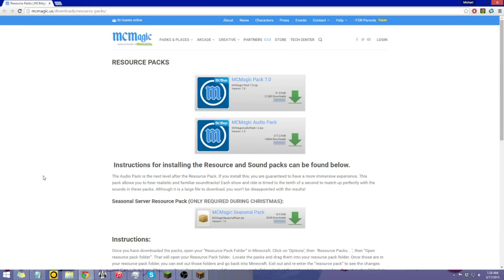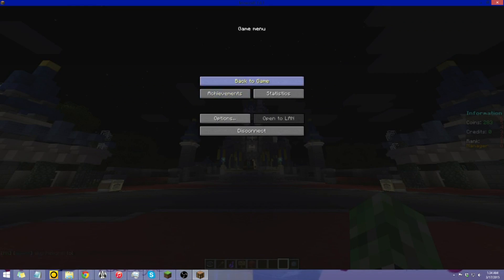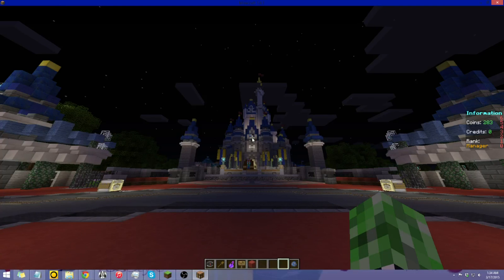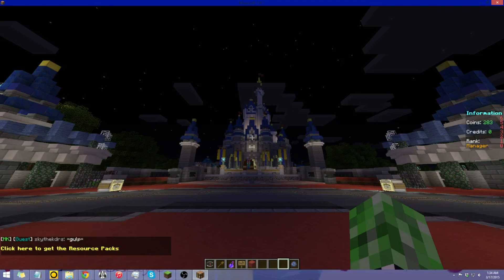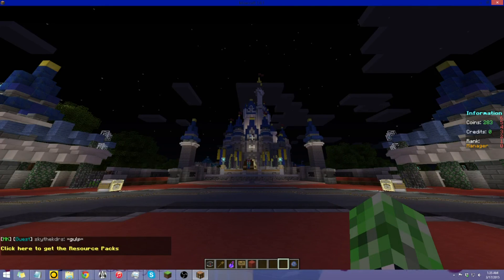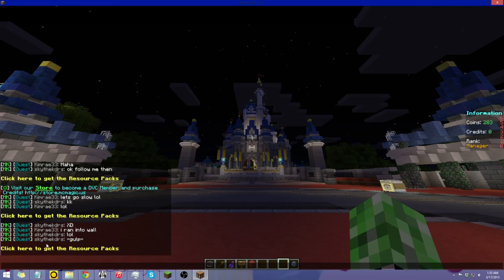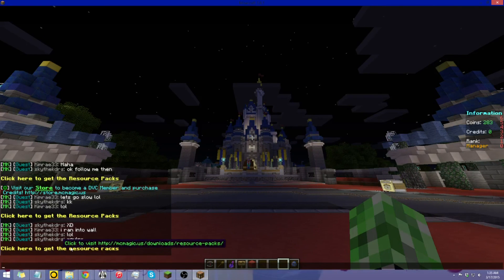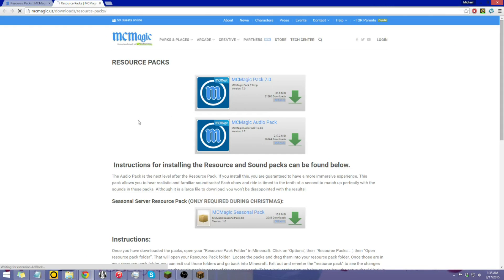Now the second way you can do it, is if you're already on the server, you can do the command slash RP, and this will come up on your chat. Now open up your chat, and then you'll be able to click on this, click here for the resource packs. This prompt will come up, click yes, and it will open up the same page as you did if you went through your website first.